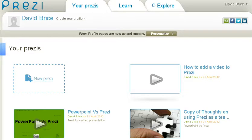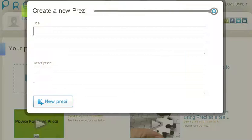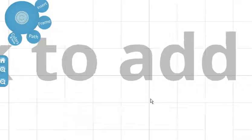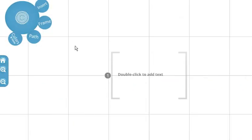So the first thing I want to do is create a new Prezi. Within Prezi you can choose various templates. I prefer the blank one, so I'm going to click on the blank template and click start editing, and then you're faced with the blank canvas.